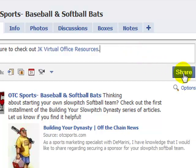When you're ready, go ahead and click the share button, and that will post it to the wall and into the news feed for all your friends and fans to see.